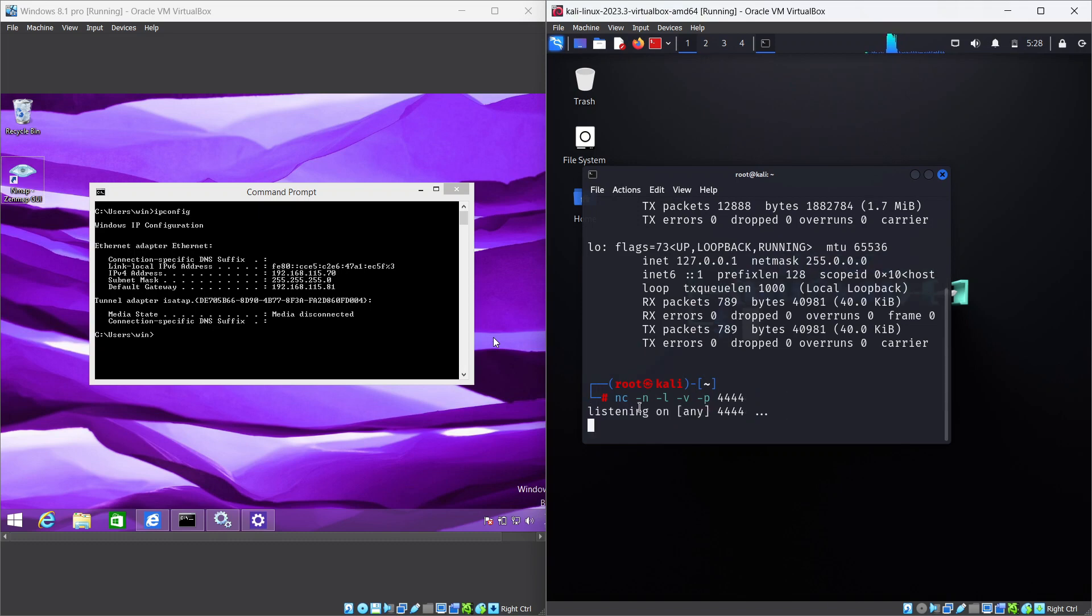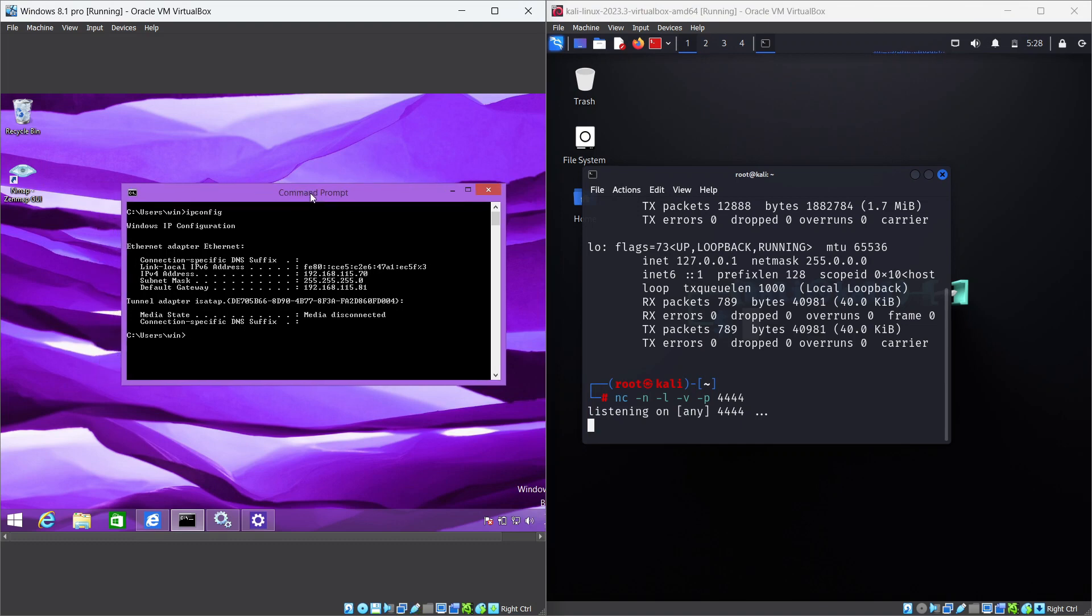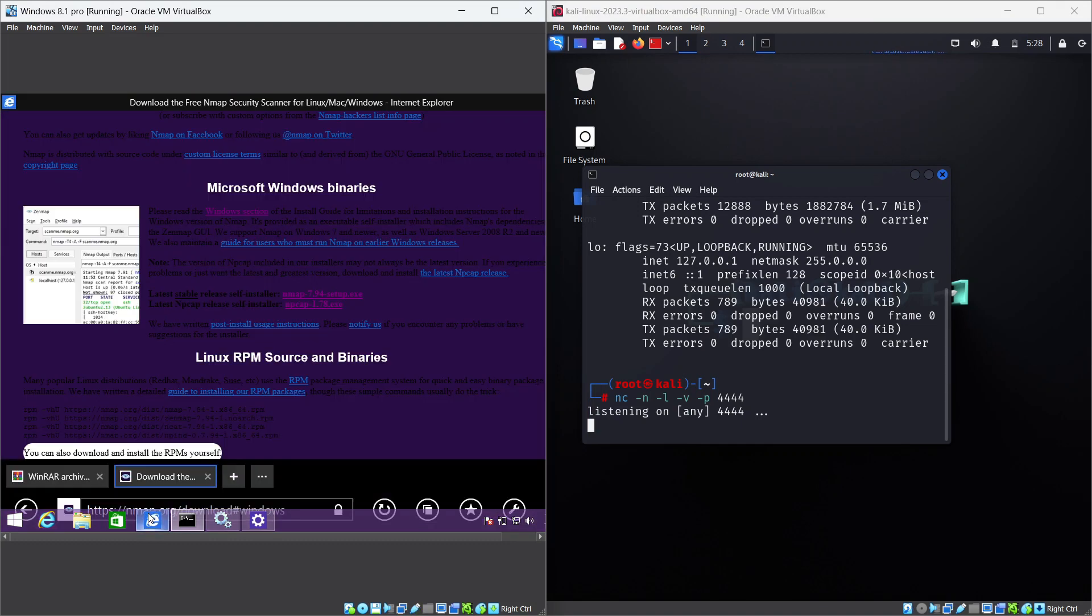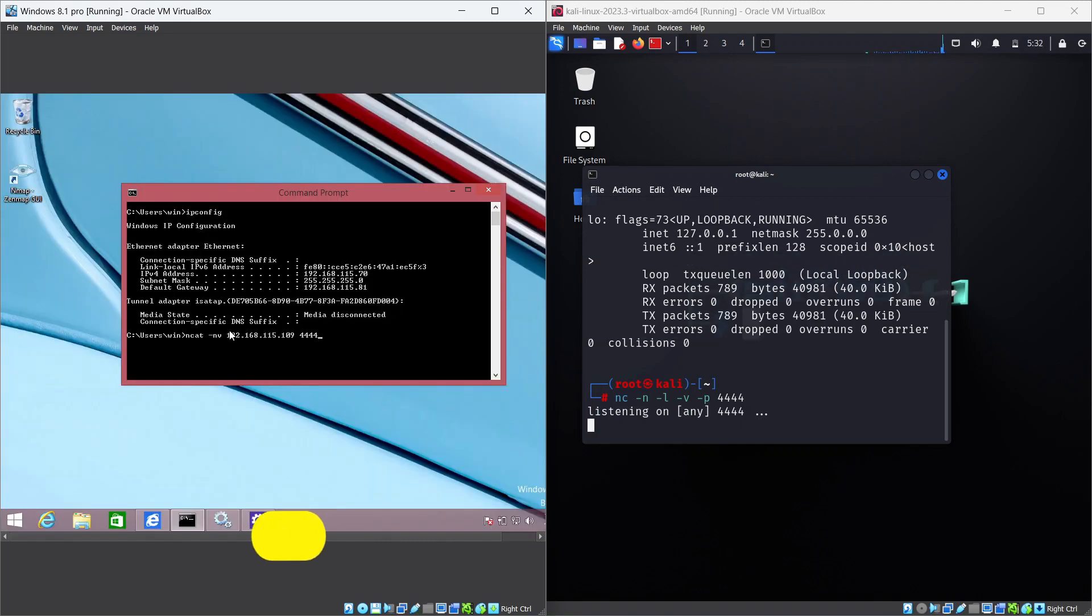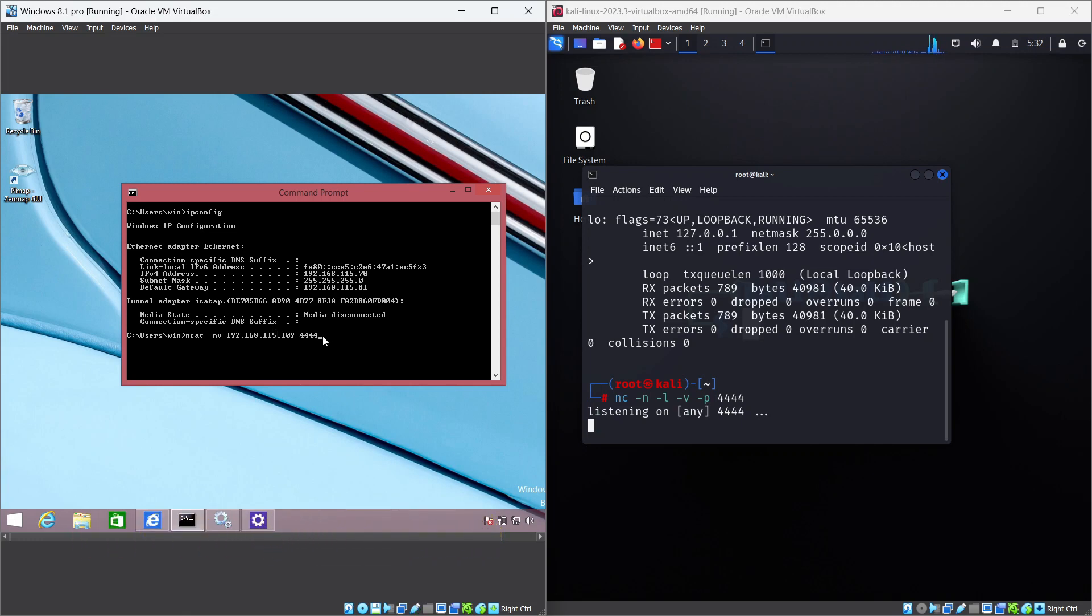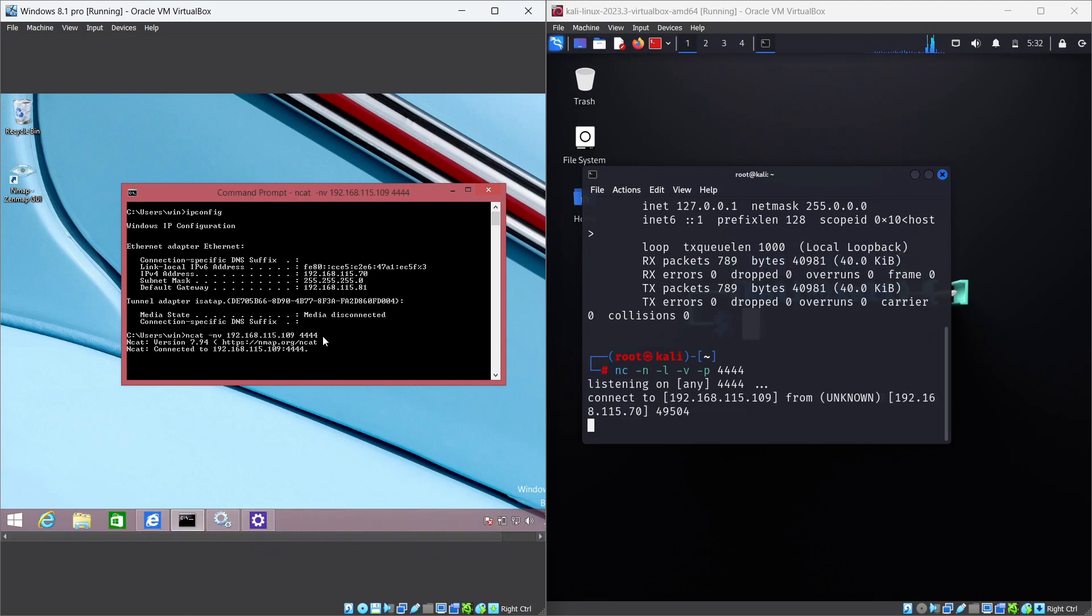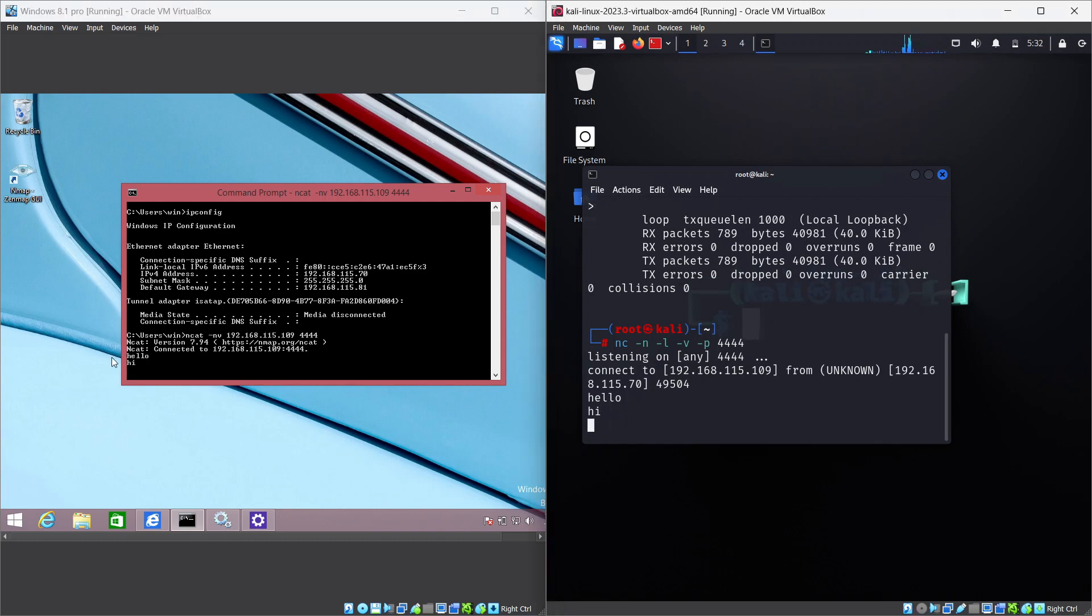Which means: -n means only show numeric IP addresses or no DNS resolution, -l means listen mode or wait for connections, -v means verbose mode or show more information, -p means specify the port number to listen on. Open a new command prompt on your Windows VM and connect to the open port on your Kali. First we need to install NetCat in Windows. I will put a link to download NetCat in Windows. After you install it, type: ncat -nv [Kali IP] 4444. The output indicates that the two machines are now connected successfully. This is a simple way of sending messages between machines. You can see from the outputs that the Kali machine received a message from the Windows machine.